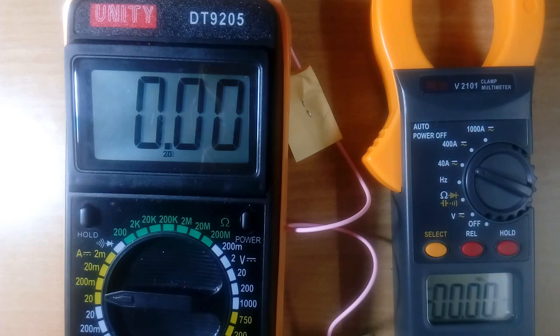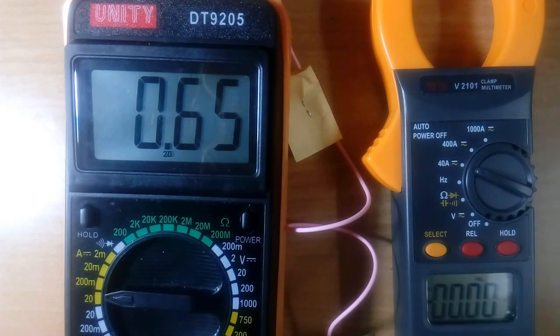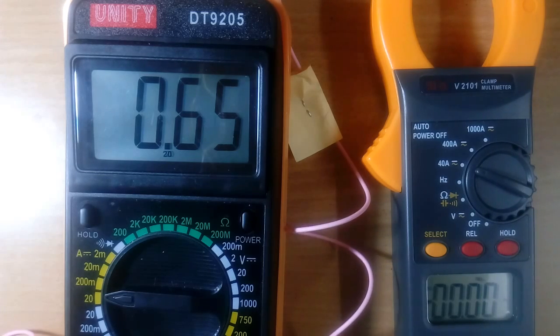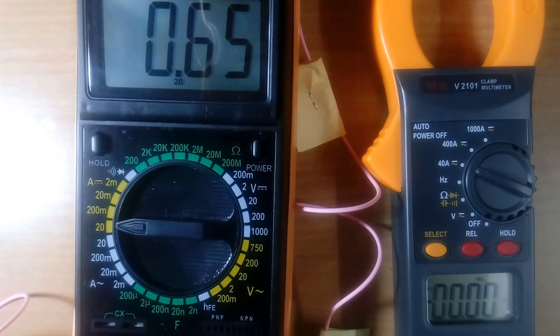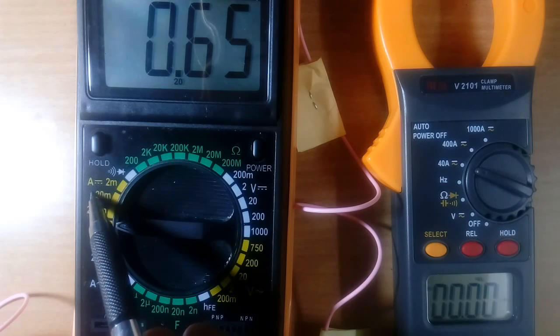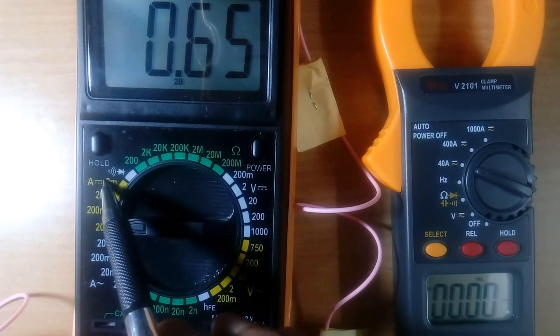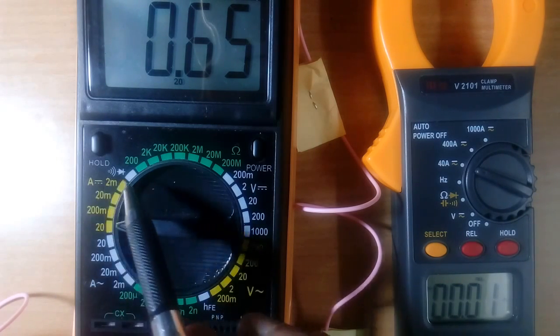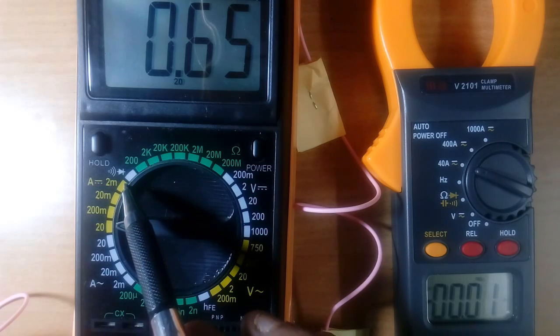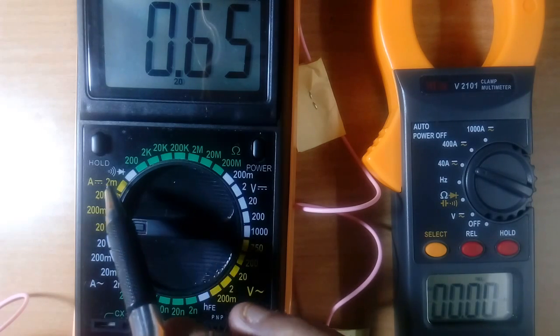Now I will switch on my incommer. See it is showing 0.65 Ampere, because current flowing 0.6 Ampere. Here you see, this is DC symbol. This is A, means this range is from 2 mA to 20 Ampere DC current.